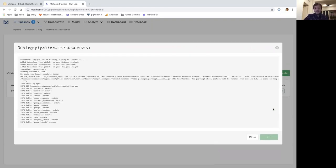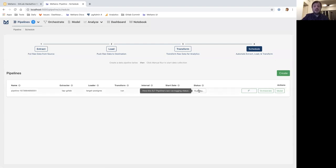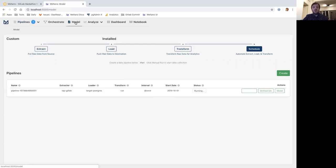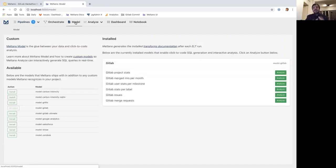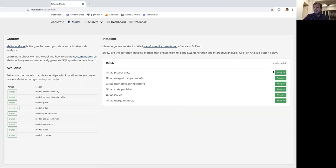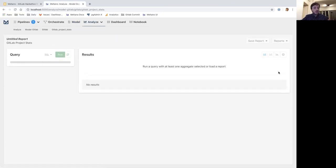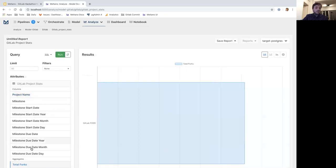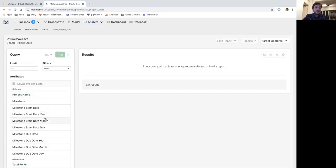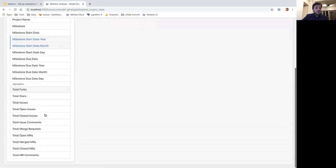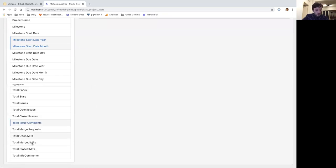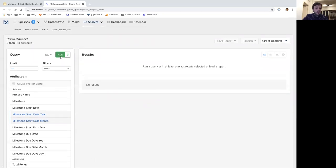You can see the process running here. I'm going to leave it running and go to the last step — analyzing my data. If I go to Models, models provide the starting point to explore and analyze data for specific use cases. You can think of them as templates that provide only what's necessary for each use case. In this case, let's say we want to check project stats for GitLab.fosh.